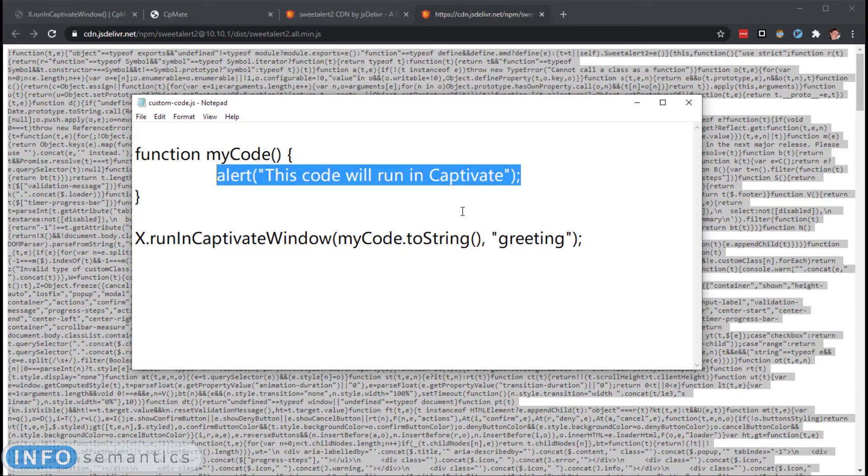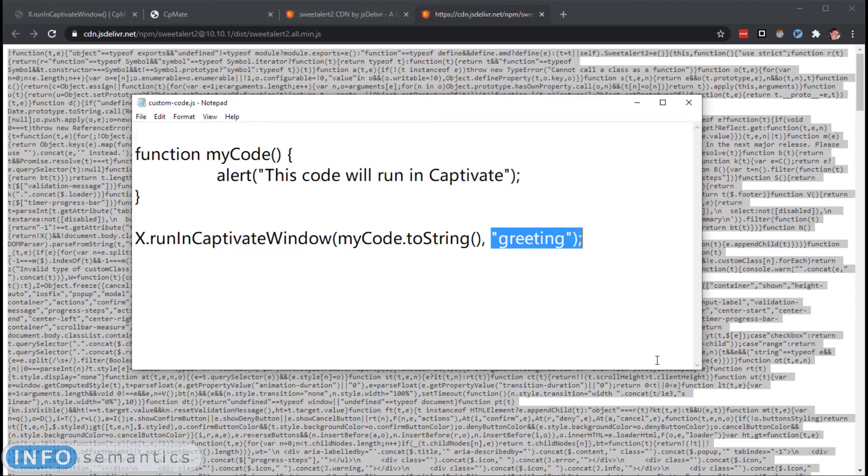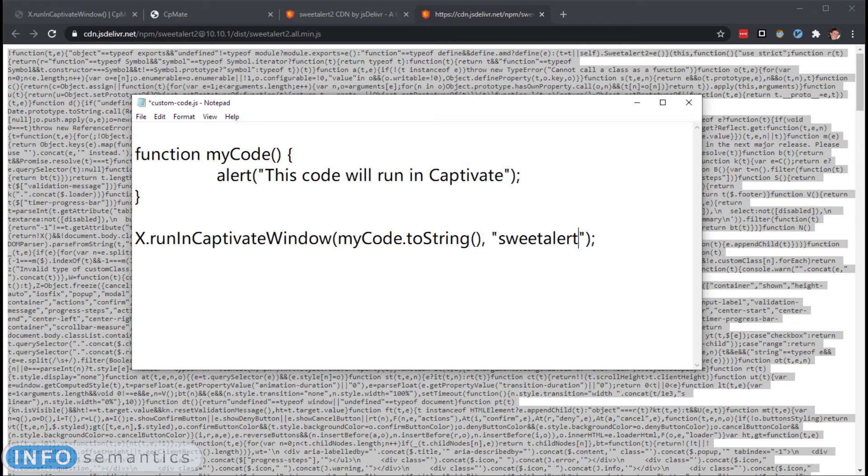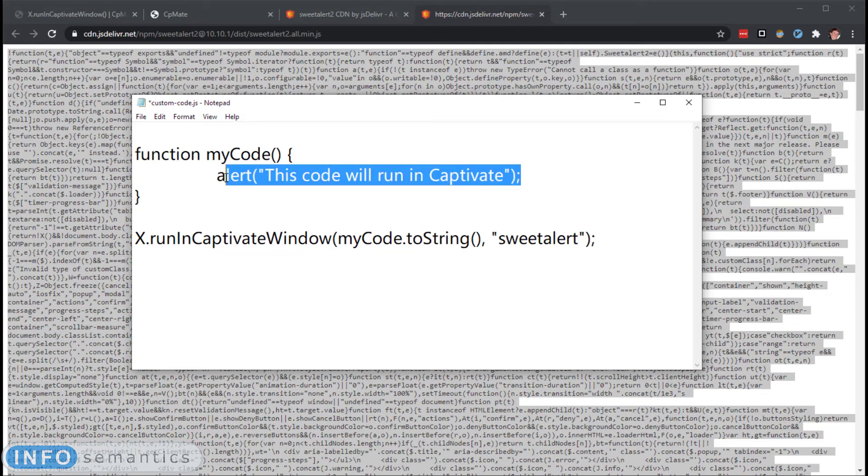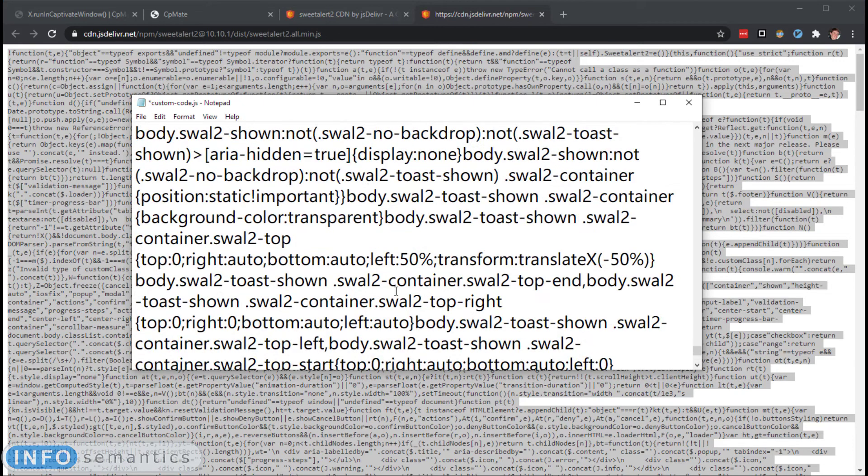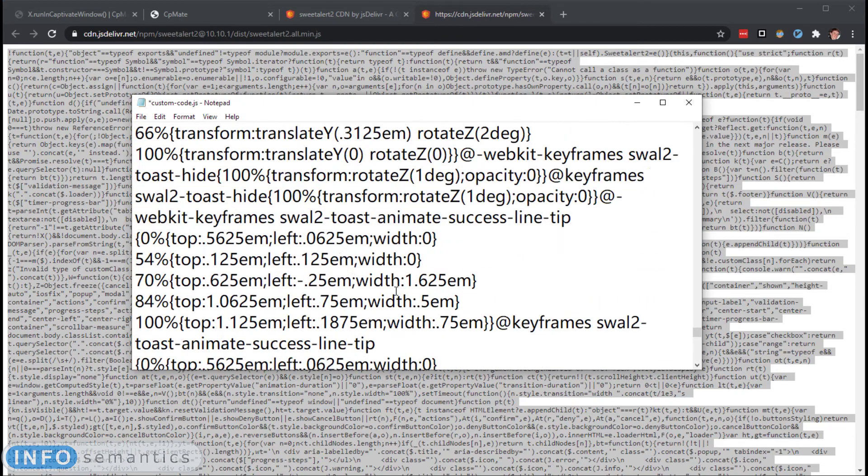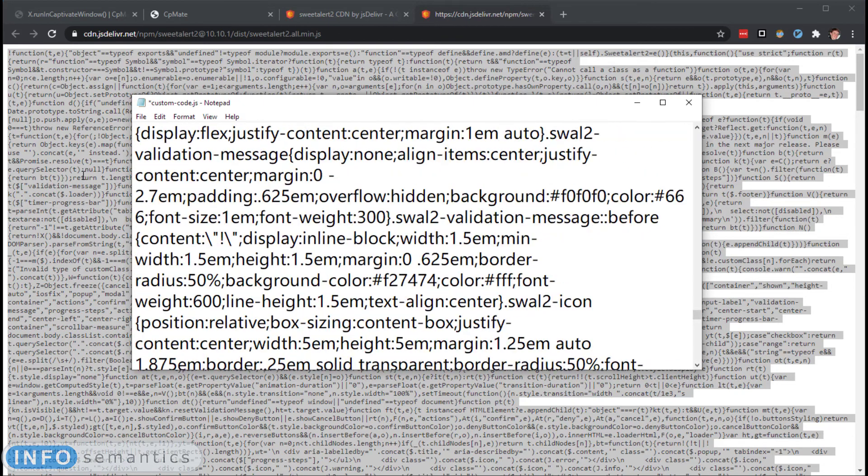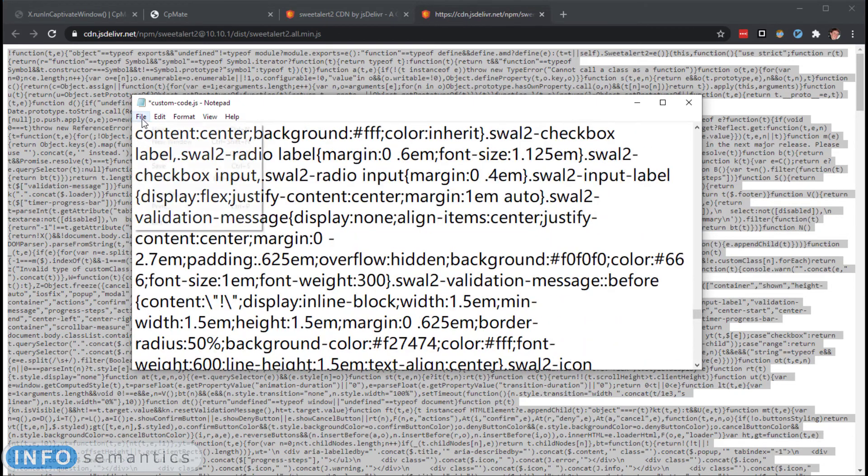Then I'm going to go back to my custom code here, and I will paste this into the My Code section. Actually, I will just change my ID here to be a little more descriptive. Okay. And then let's paste the code in here. Okay. So that's a lot more code than we had in there before. But anyway, what I'll do is I'll save this.